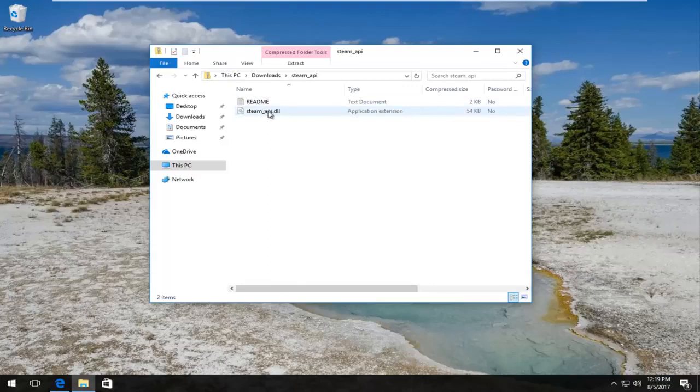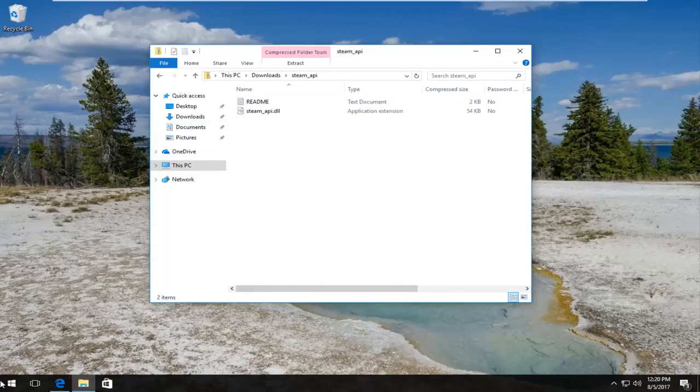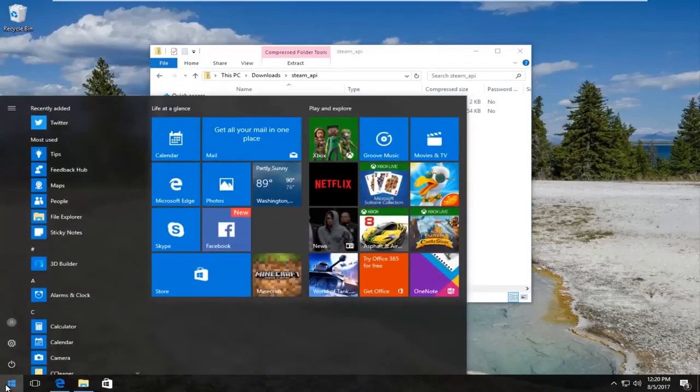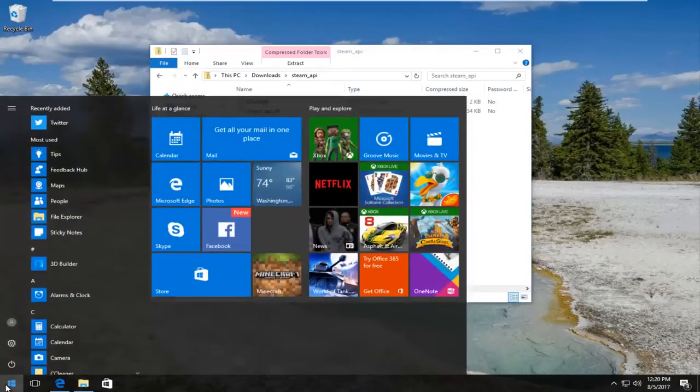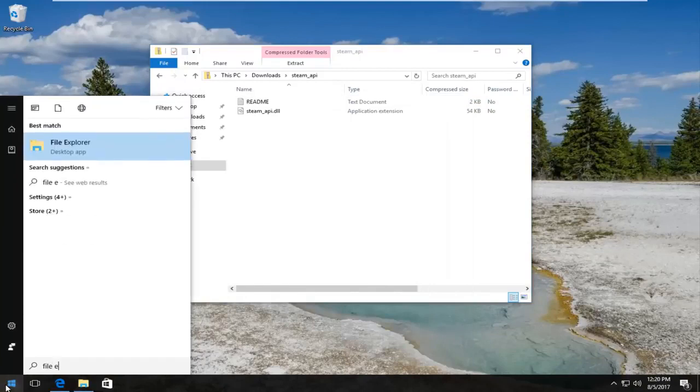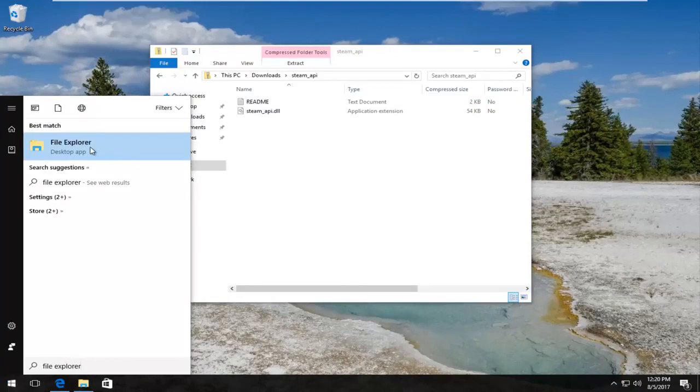There we go, we have the DLL file right here. Now we need to head over to the Start menu and left-click to open it up. You want to type in File Explorer - the best match should say File Explorer right above Desktop App on Windows 10. Windows 7 and Windows 8 should just say File Explorer. Left-click to open that up.